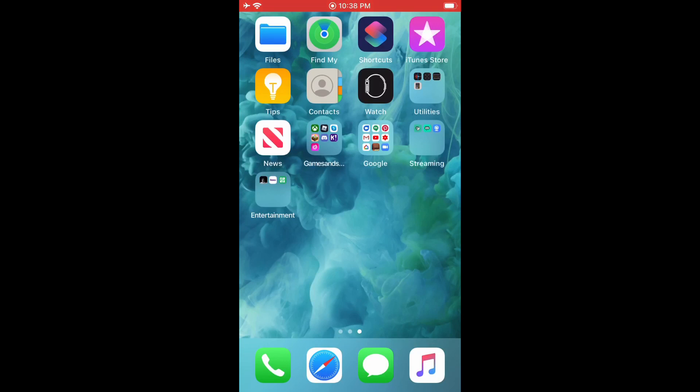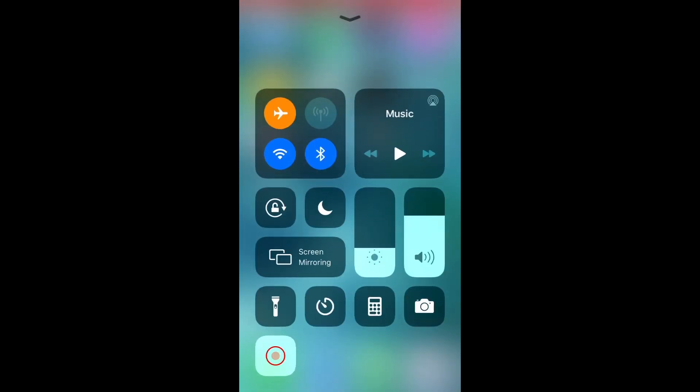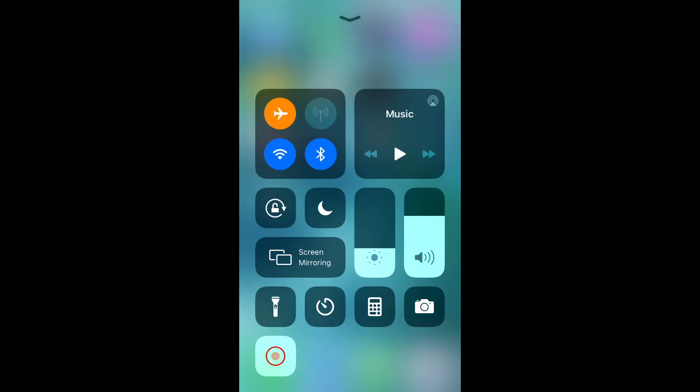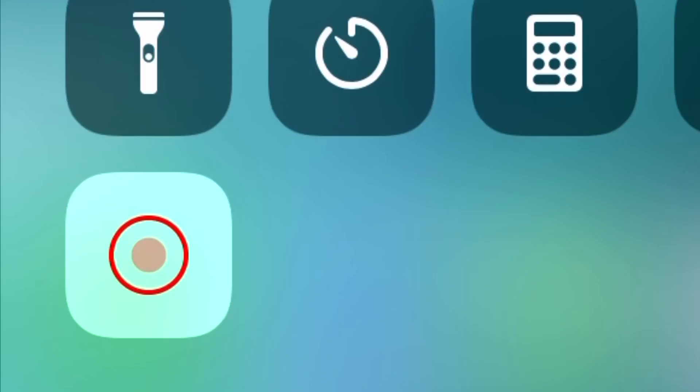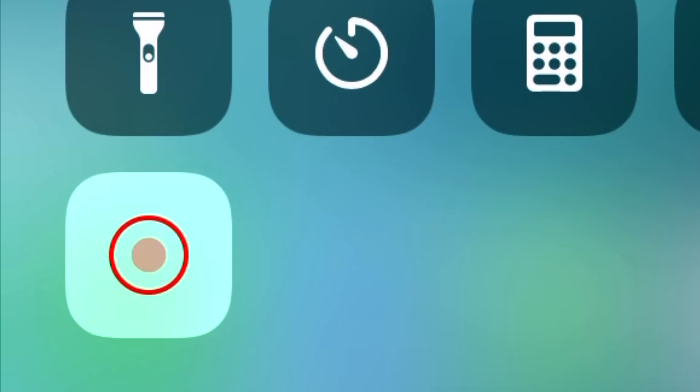The first thing you want to do is bring up the iOS toolbar and press this record button right here. It's as simple as that. And this is what I use to record all my videos that I post on YouTube on my phone.